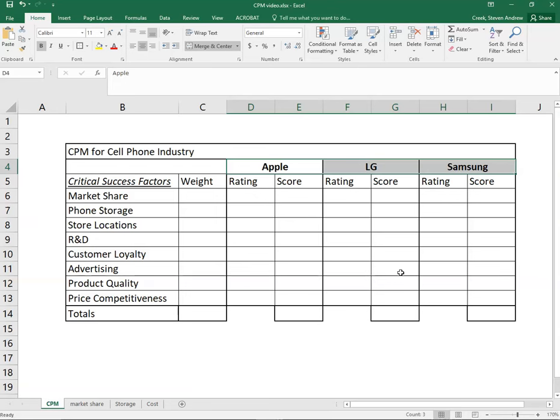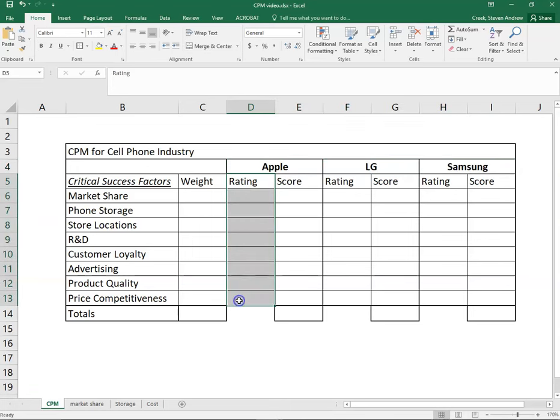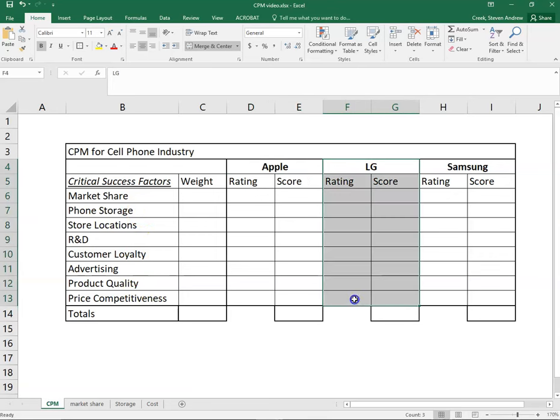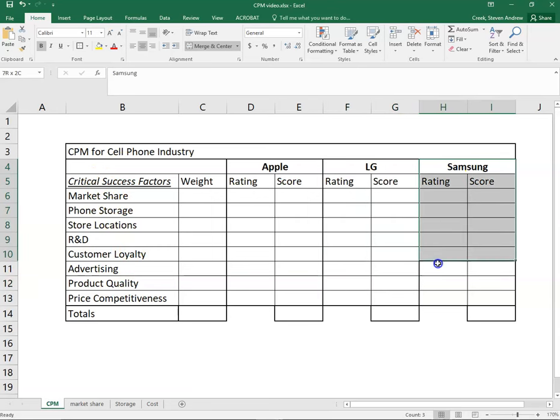Whereas ratings, when we get to those, we're talking about only one focal firm. For this column we'll be talking about how well does Apple respond to these factors. This column will be how well is LG responding to these factors, and finally Samsung responding to the same factors.